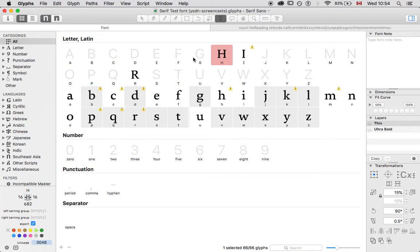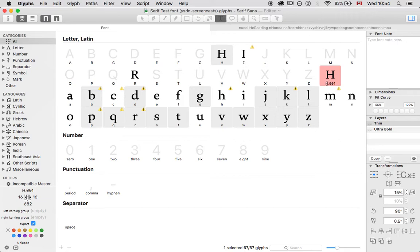So what I need to do is, if I want to make something like a small cap or an alternate, I go Command D, which is duplicate, and it makes a glyph called H.001.